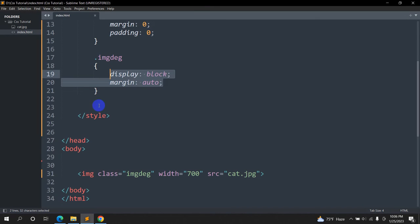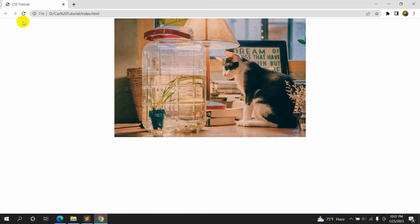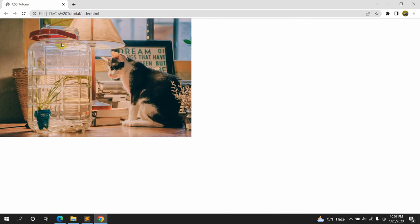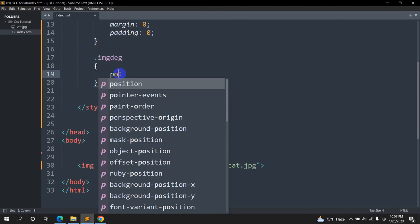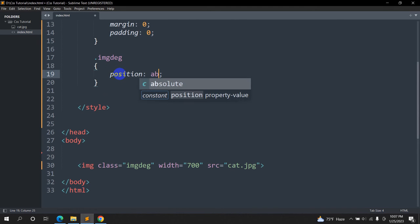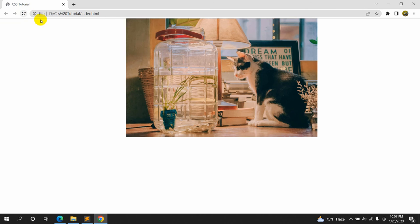Now let me show you one more way to do it. Let me remove the display: block and margin: auto, then save and refresh — and there you can see the image is back to where it was. Inside .img-design we are going to say position: absolute, and then left: 30%. If we save and refresh, you can see the image has moved to that position.